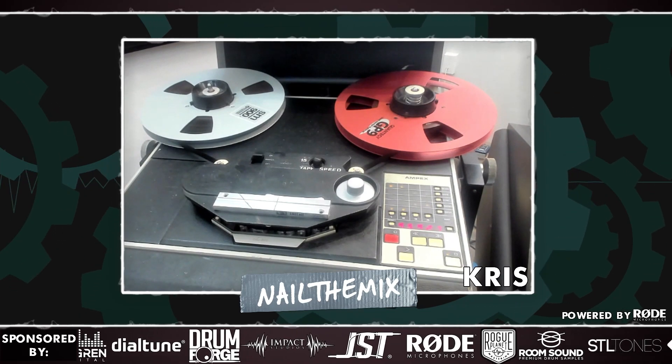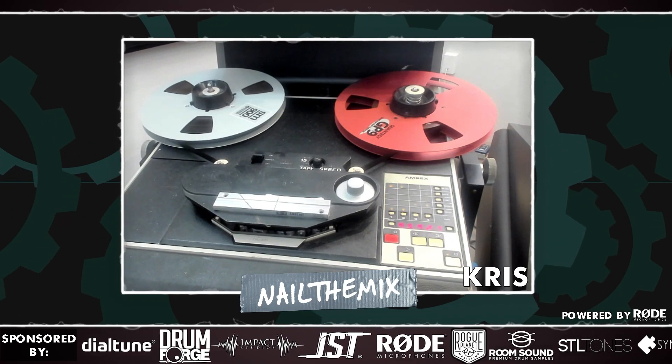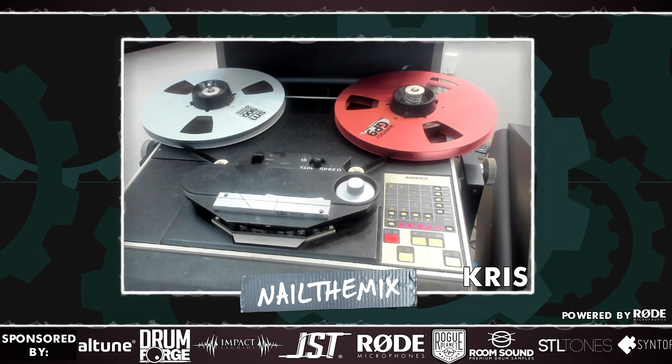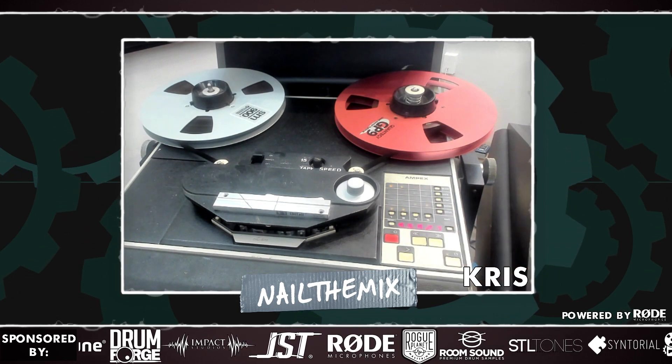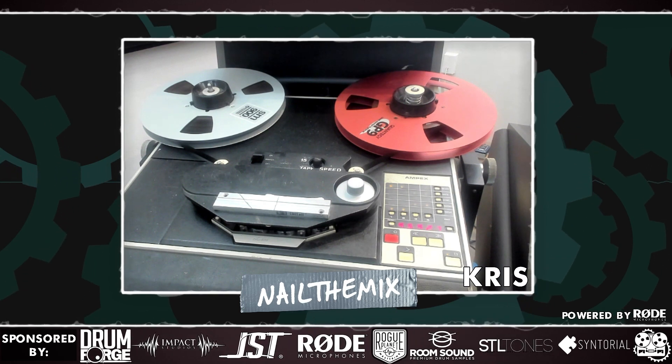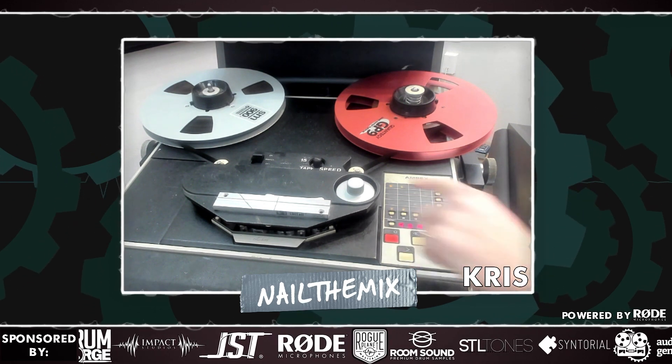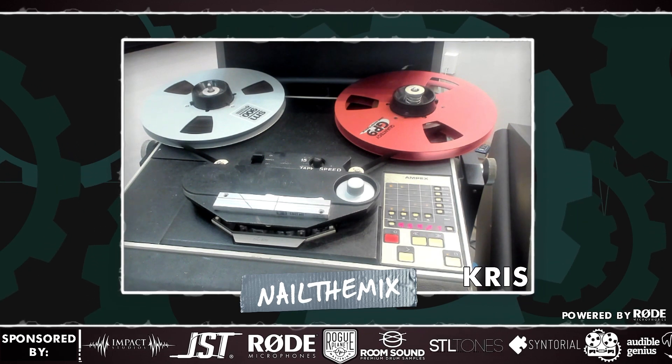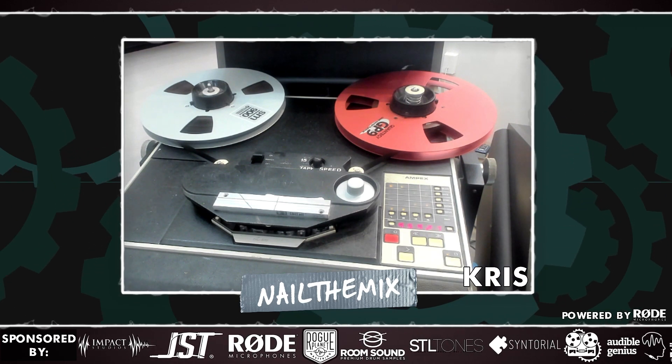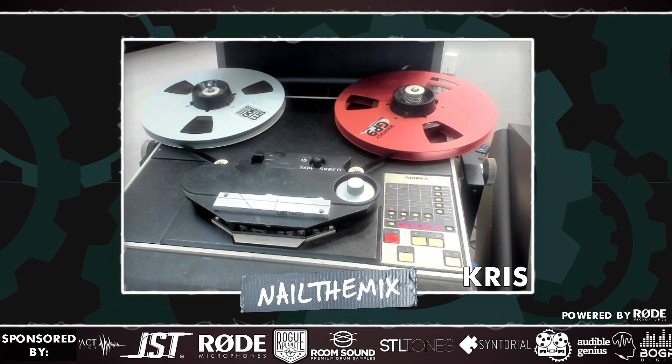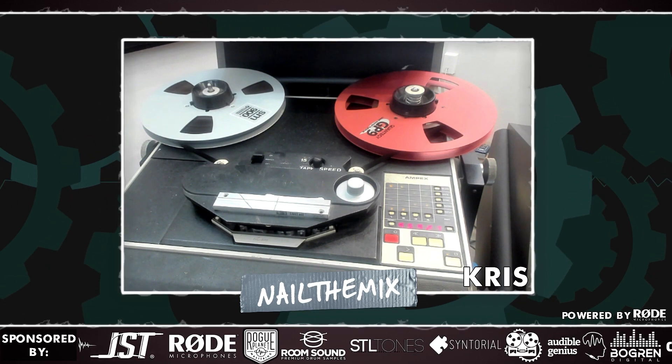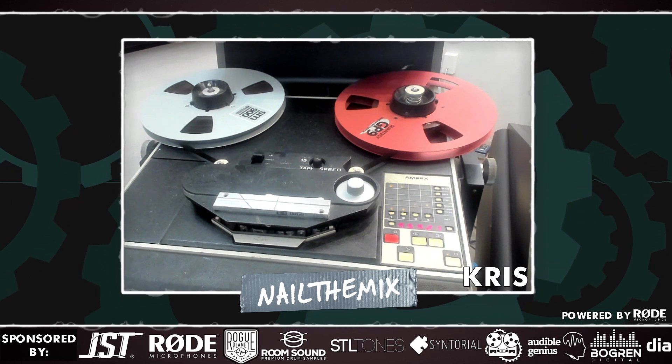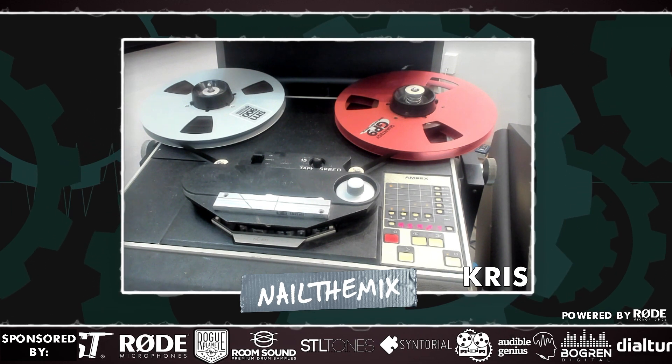So on the tape machine, there is what's called the input control right there, the input setting and then the repro setting right there. So when I'm on input, it's going through the tape machine's electronics, like the preamp, which is boosting the volume, but it's not going through the actual tape until I click repro.